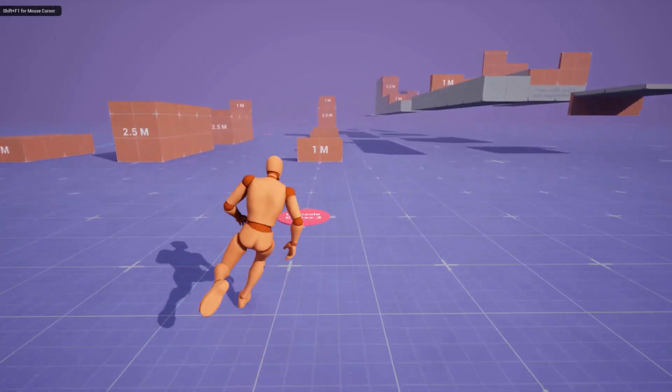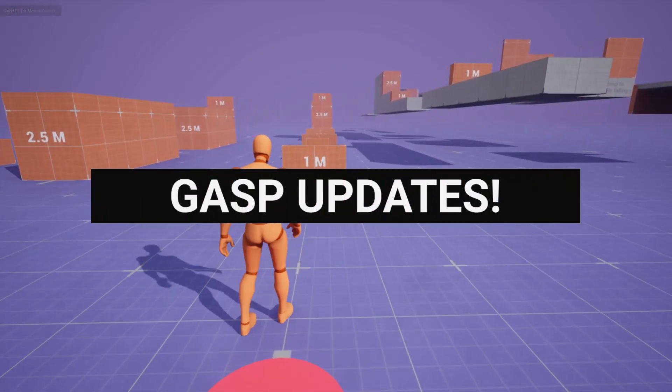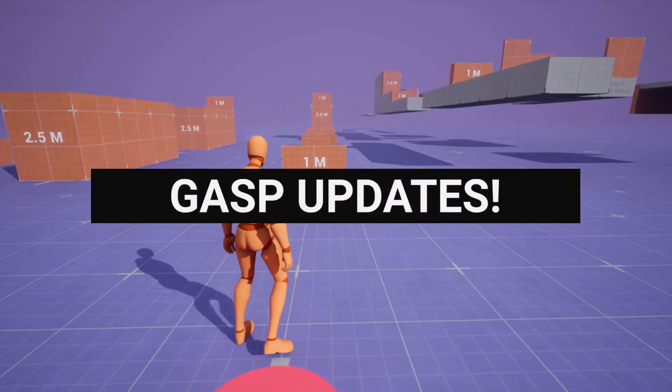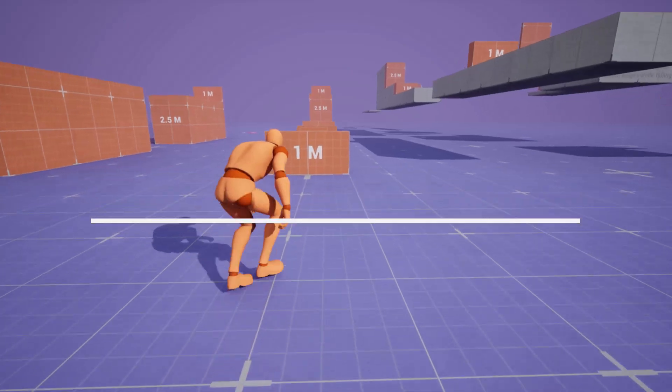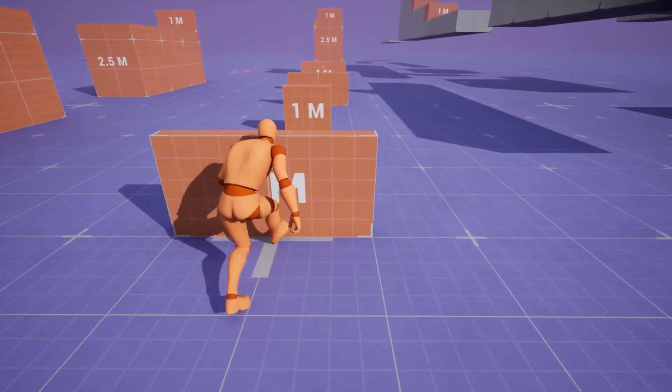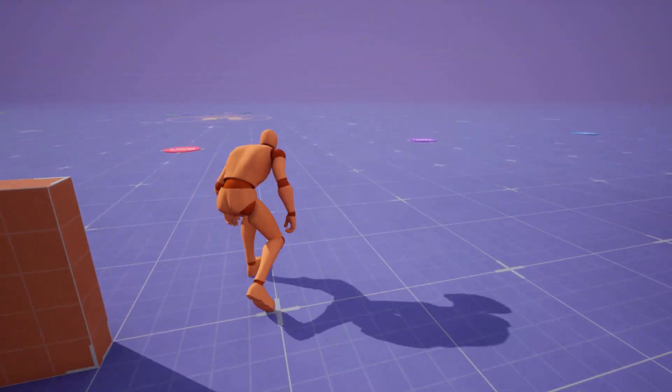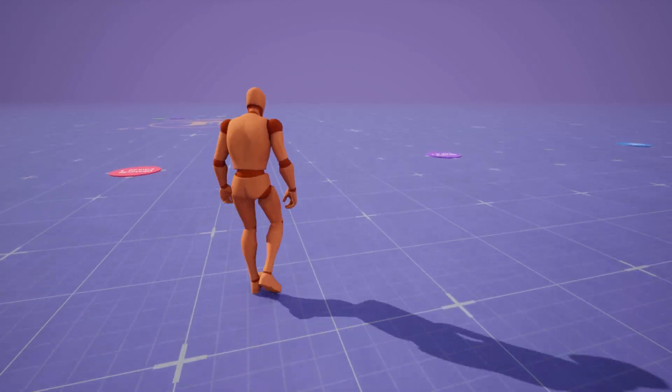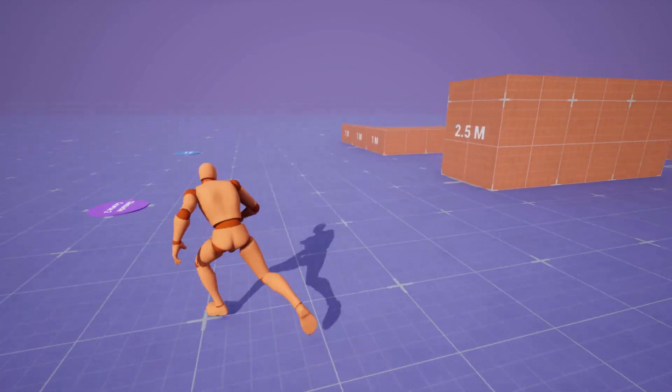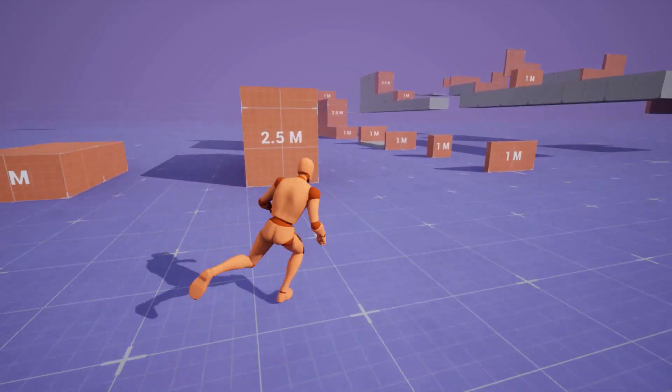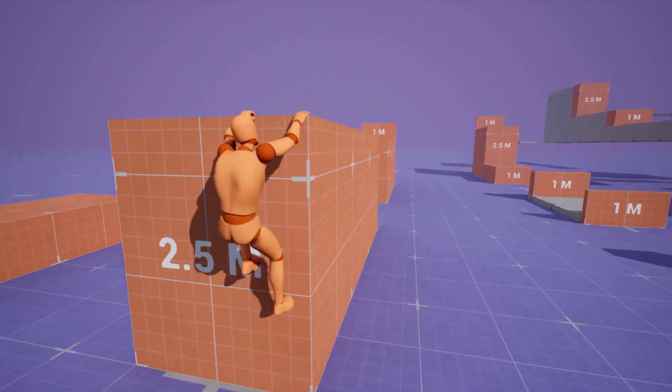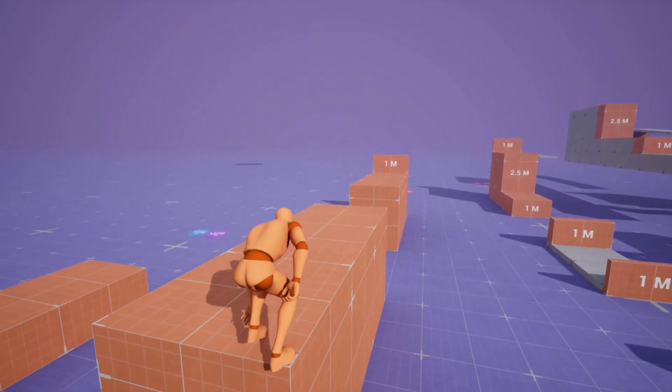Hey what's up and welcome back to Easy Unreal. Today we are diving into the latest updates for the game animation sample project in Unreal Engine 5.5. This project has been a game changer for learning and implementing top tier character animation and now it's packed with even more features to explore.